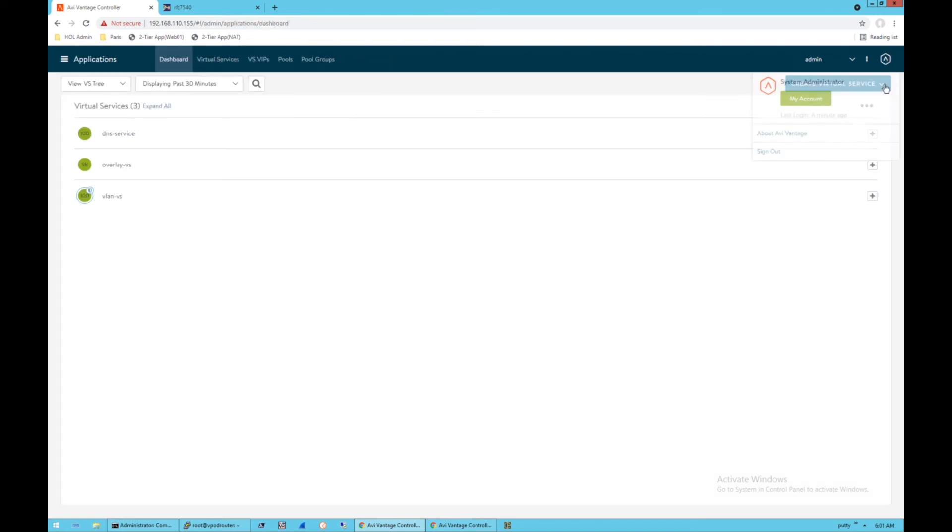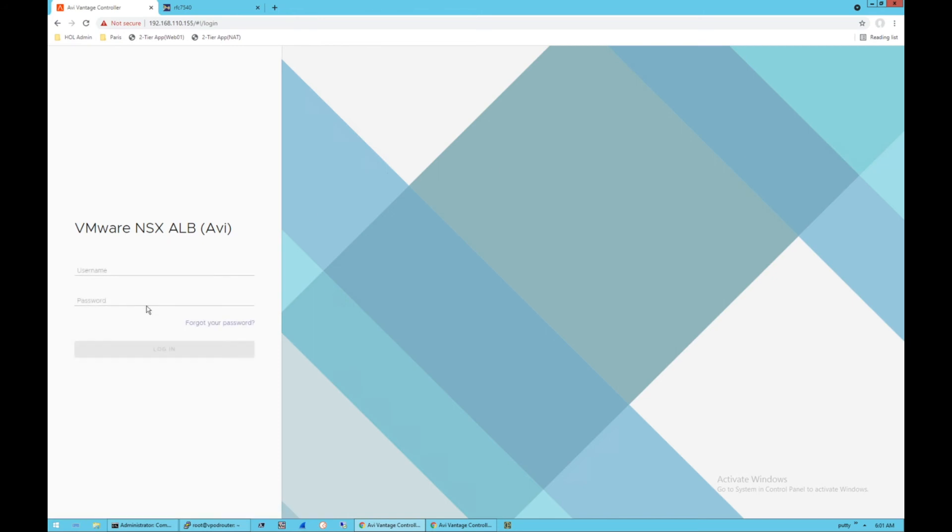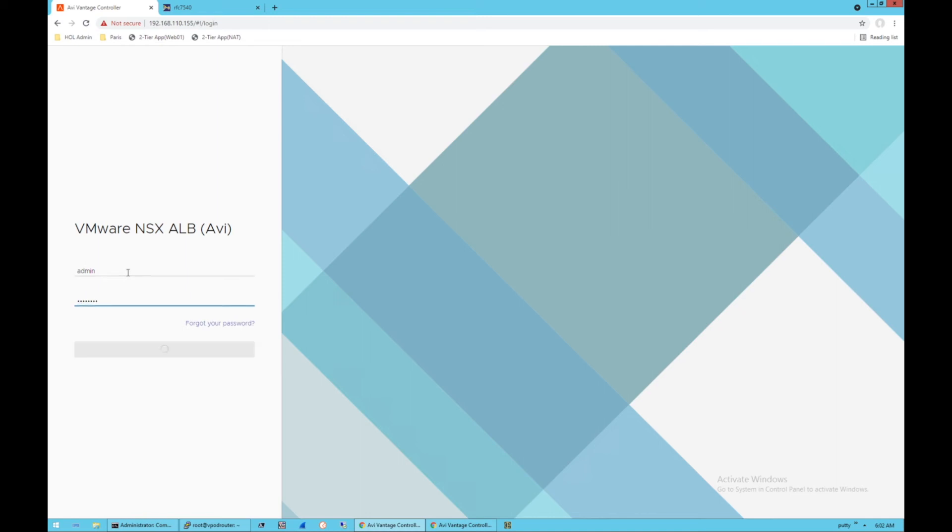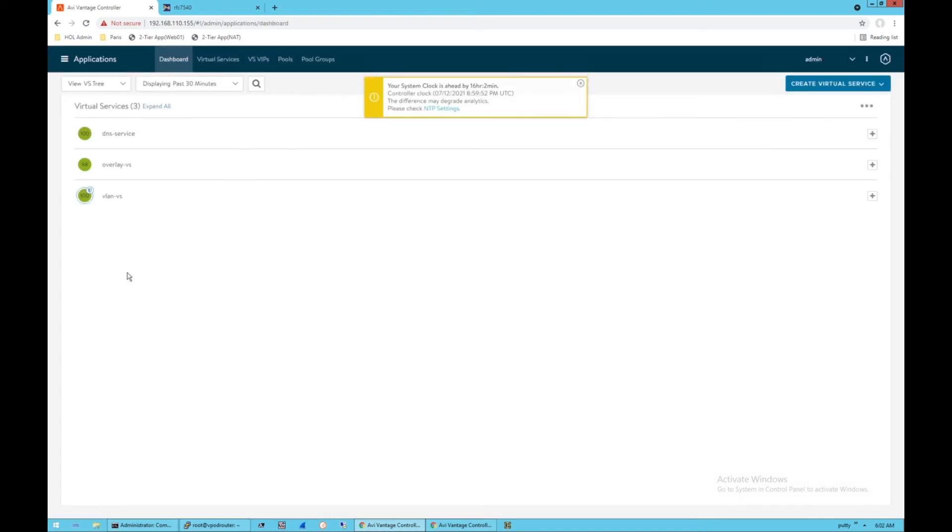So I've deleted that profile. I'm going to sign out and back in just to show you that my error will be gone. So I've got my system clock message and I should not see that SSL message pop up again.